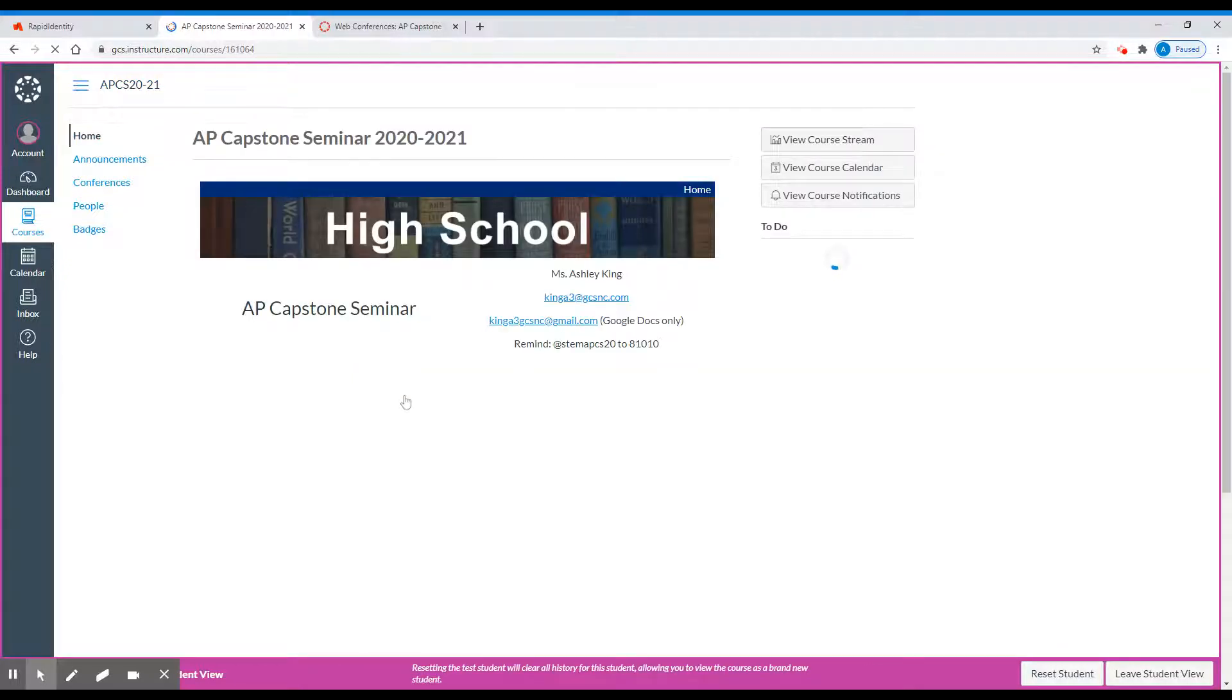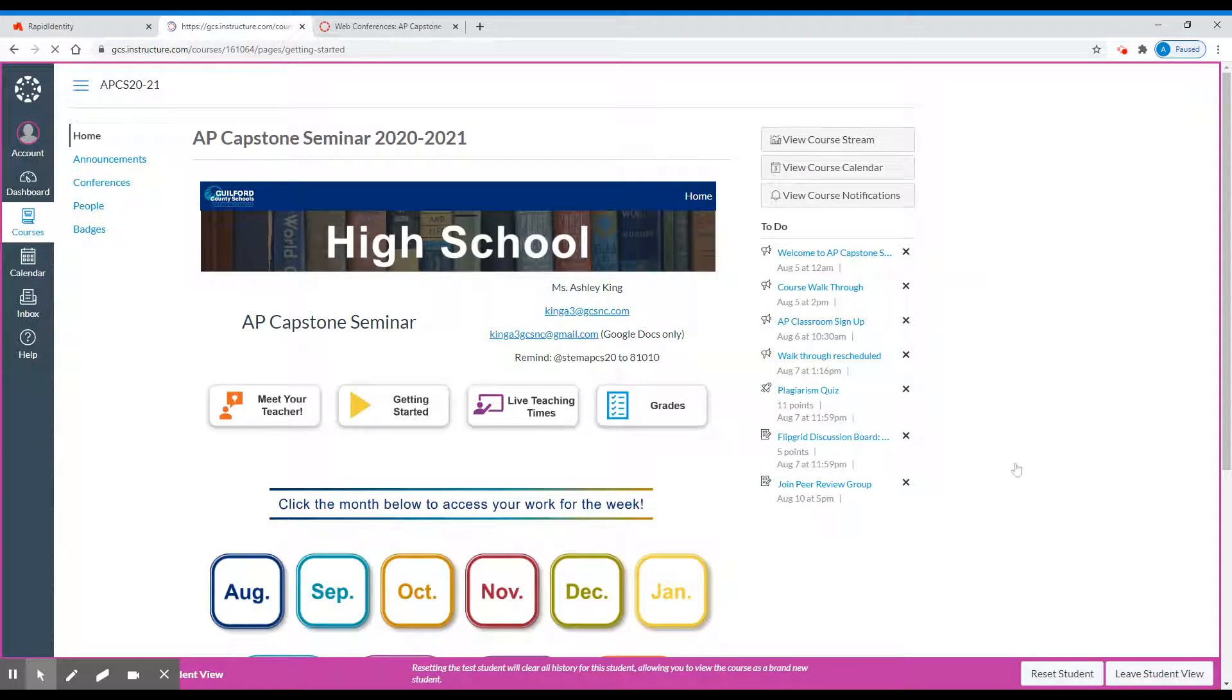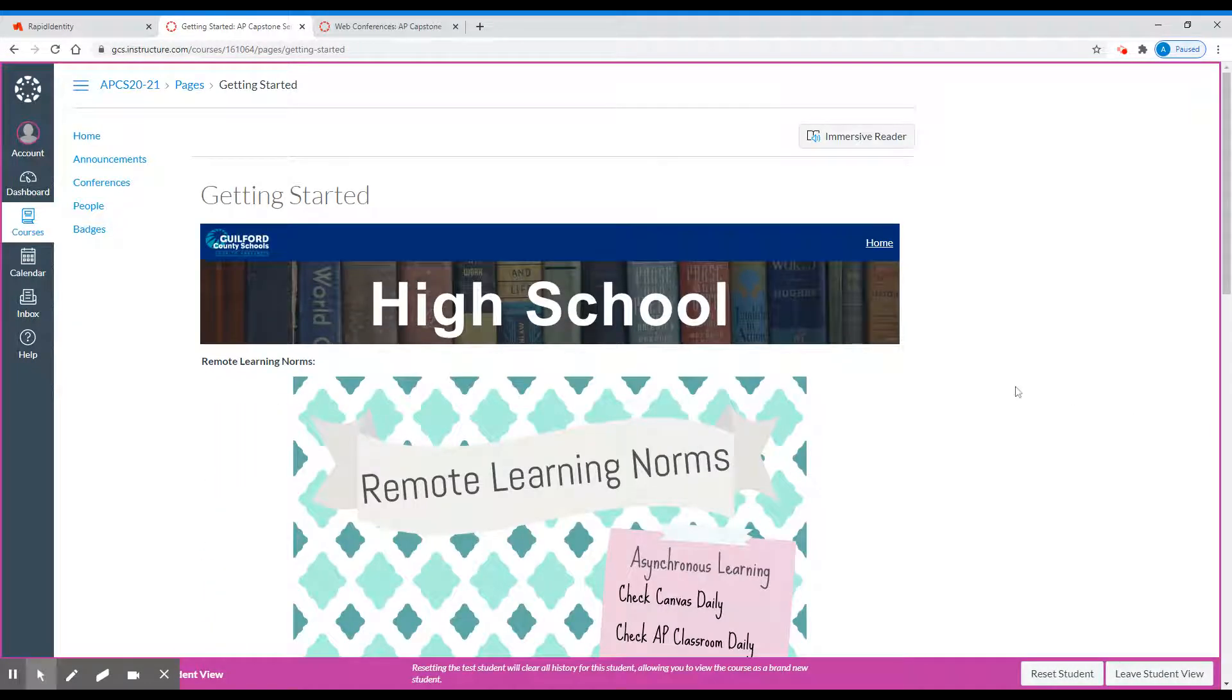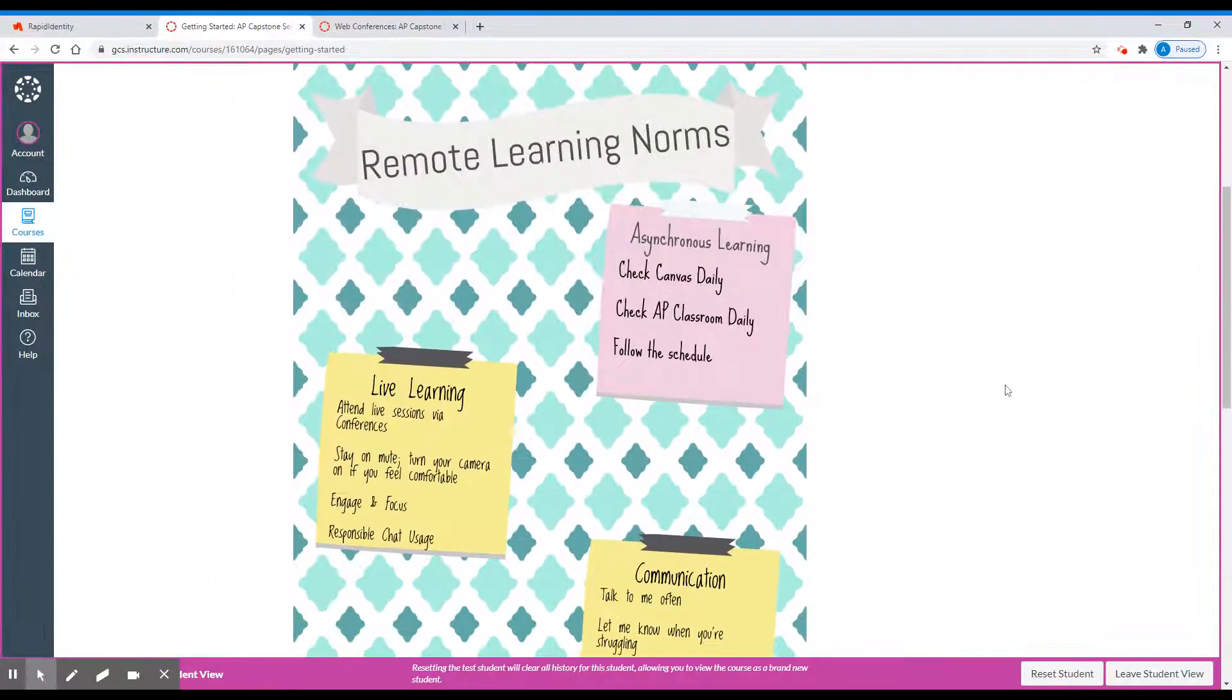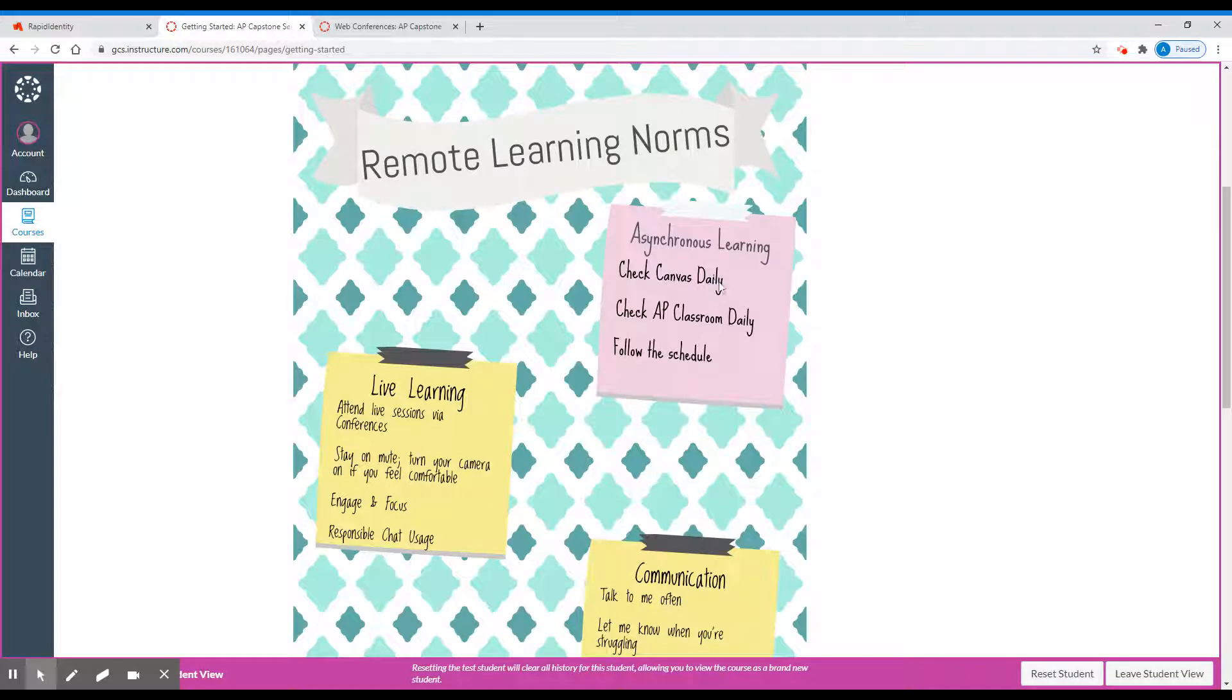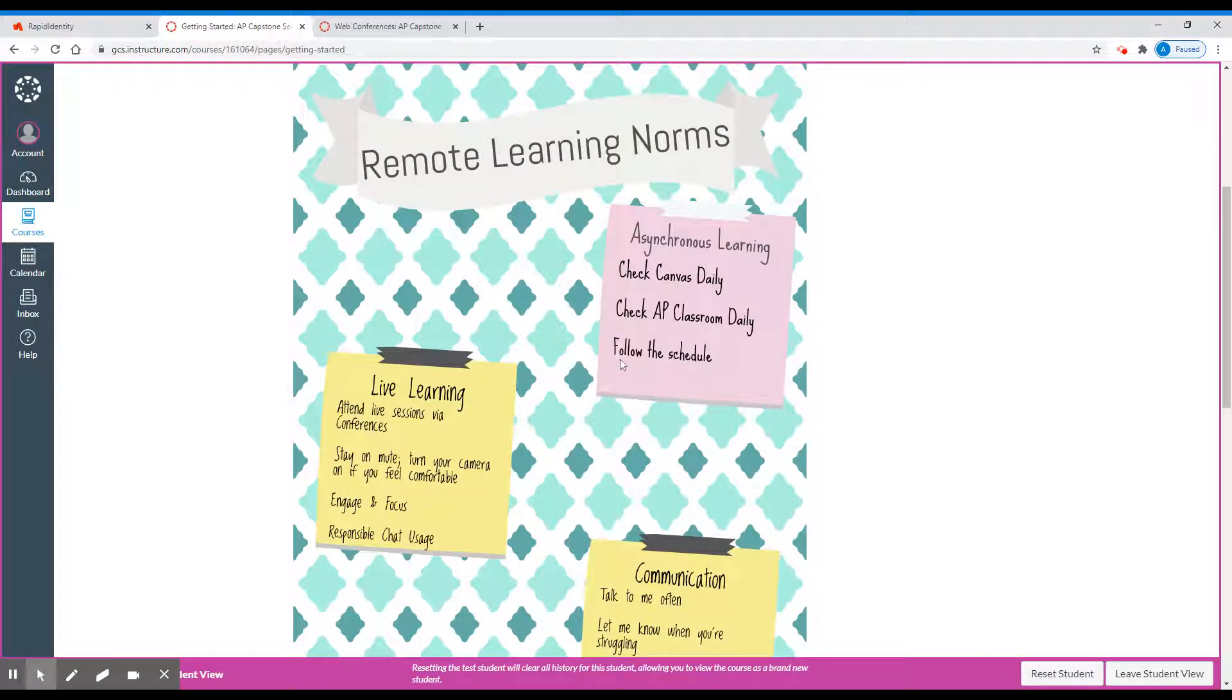The next thing on the list is our Getting Started page. The Getting Started page provides you with a few facts and links that will help you be successful. The first thing are the remote learning norms. For asynchronous learning, meaning we're not live together, it's important that you check Canvas and AP Classroom daily. AP Classroom is not going to be a big thing for you in seminar, but it's a good thing to remember for your other eight classes. Follow the schedule that is provided for you on the month and week tabs. This will be helpful in getting you used to digital learning as well as helping to relieve some of the stress.